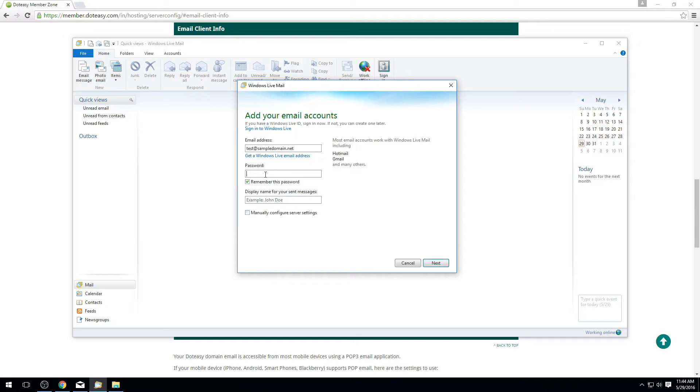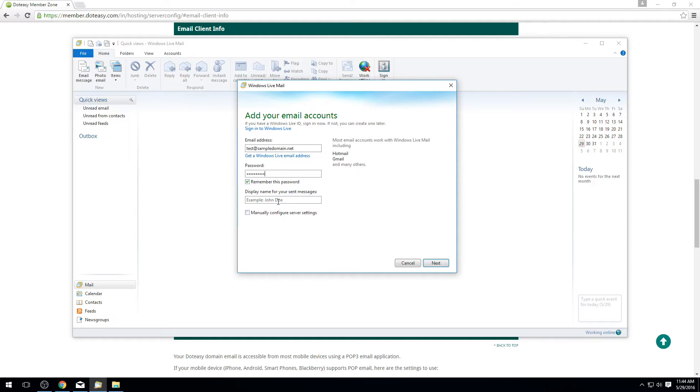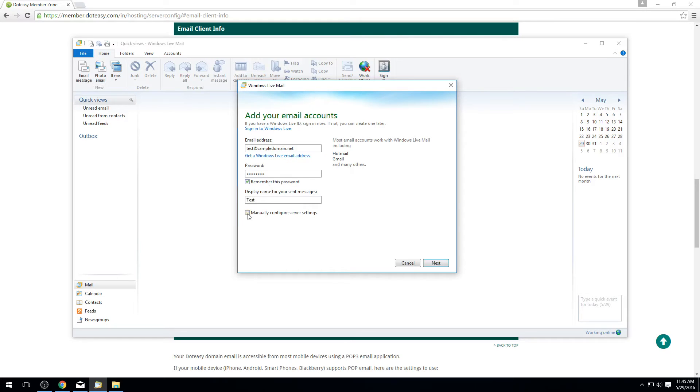Next thing we're going to be putting in here is the actual password. So you want to put in your email password here as well and check mark where it says remember password that way it's got it in there. For the display name for the sent messages, you can put in anything in this box, there is no wrong answer. It is included when you do send emails so do keep that in mind. In this case we're just going to call it the word test here to keep it simple and then we want to make sure to check mark what says manually configure server settings.